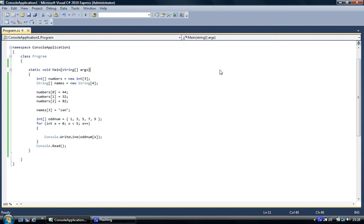So that's single dimensional arrays. And so what we'll do next time is multi-dimensional arrays. So again, thank you for your time, and I hope that's helped.